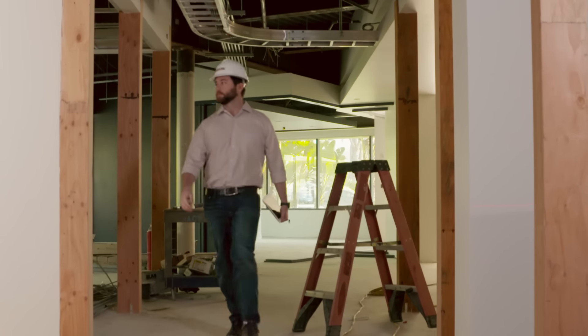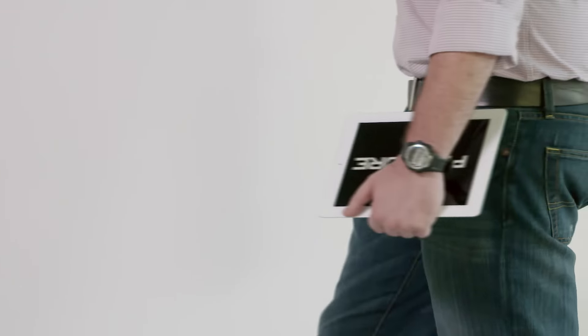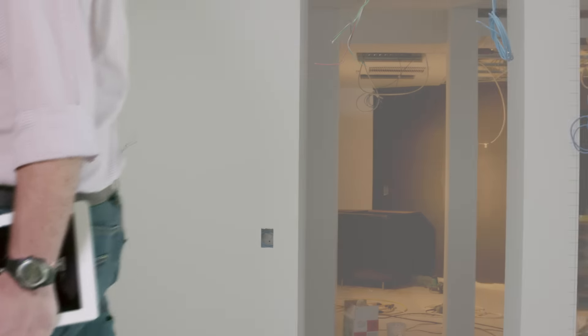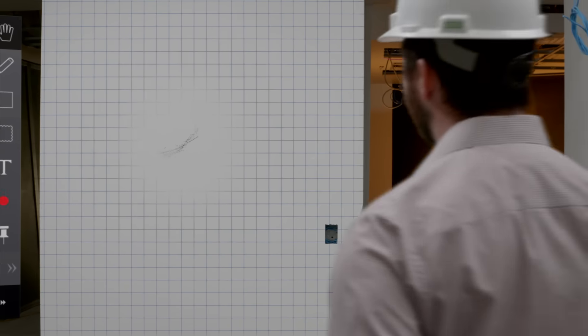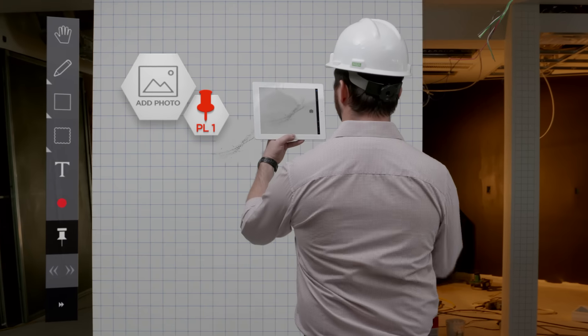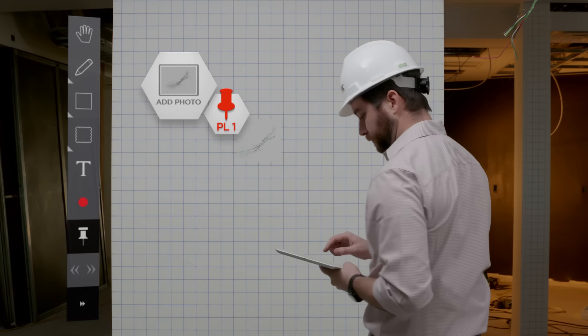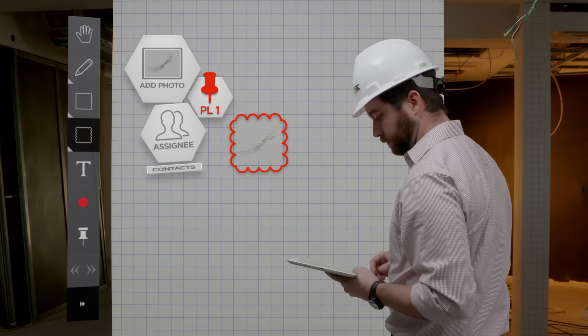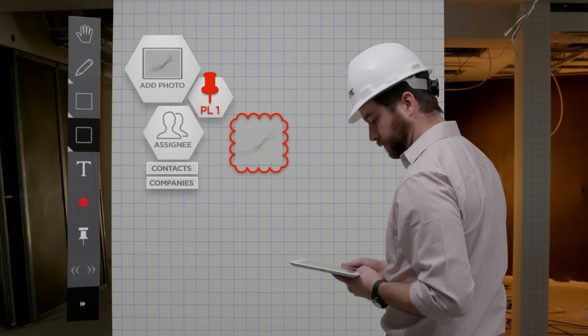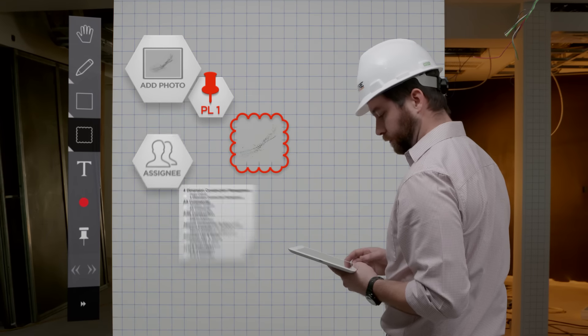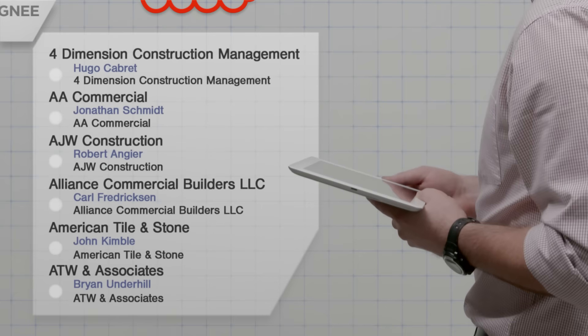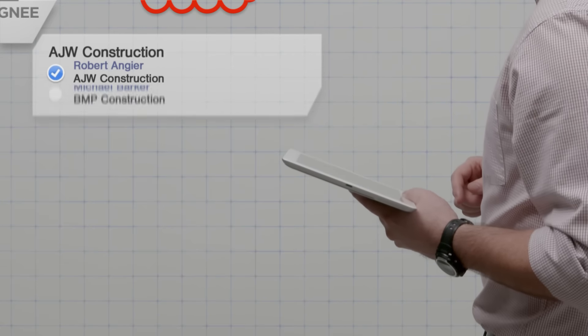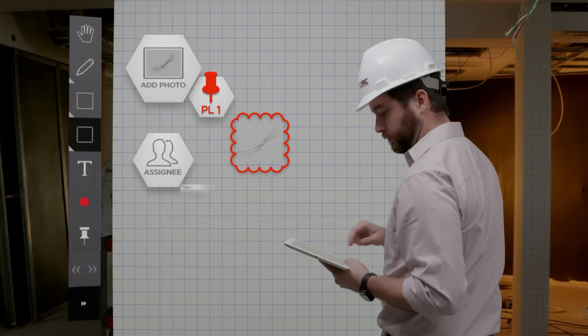Our software is the most widely used by construction professionals on the job site. Procore's Drawings Tool connects with the Punch List Tool, allowing you to create and drop punch items directly onto the drawing and assign that punch list item to the appropriate person in seconds. Nothing falls through the cracks because Procore automatically reminds the responsible party to fix an issue before that item is due.